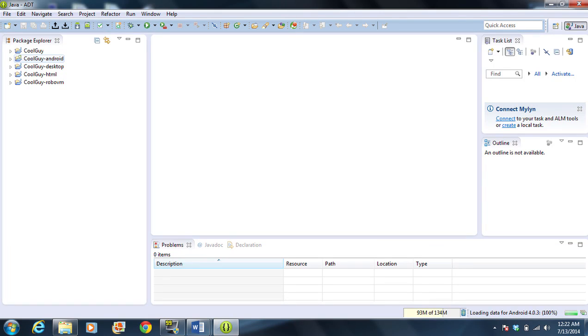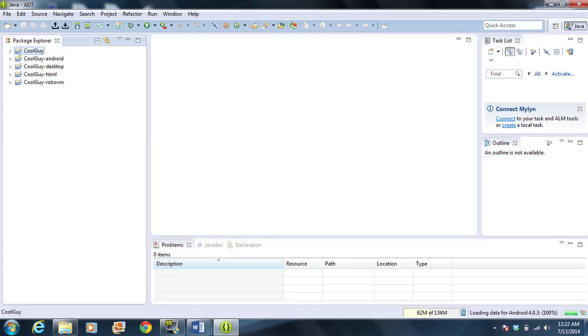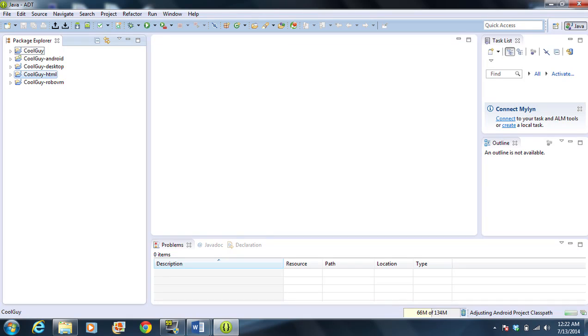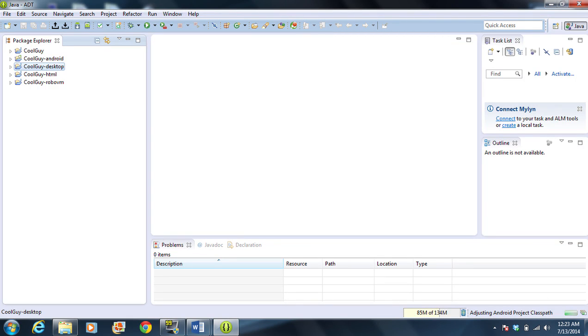Now, in this particular version of LibGDX, we have our core files here. The Android, the Desktop, the HTML, and RoboVM. If we were on a Mac, as you can see, we're on a Windows machine. If we were on a Mac, we could actually, using RoboVM, compile for iOS. We're going to kind of ignore that. We're also going to ignore the HTML and Android at the moment. We're going to primarily work on the Desktop.